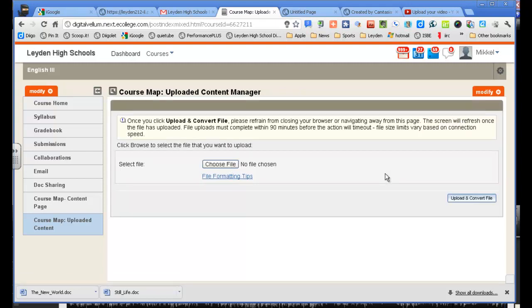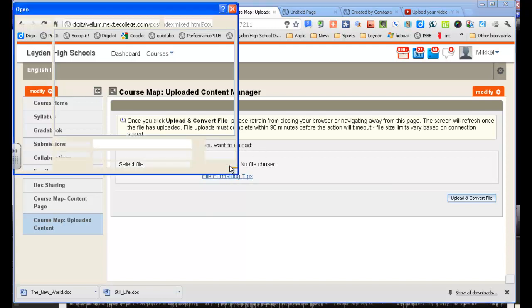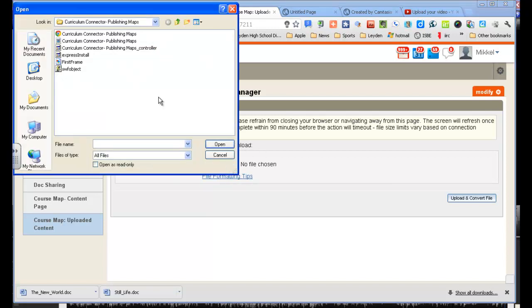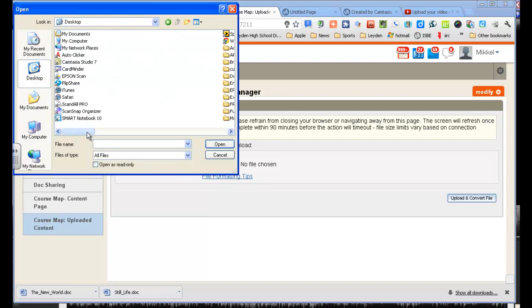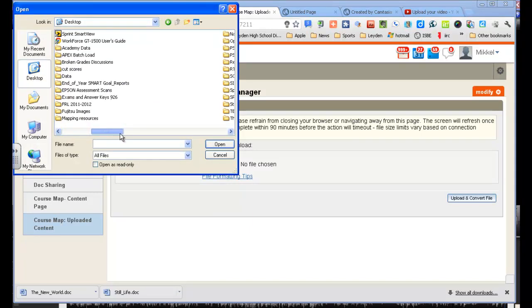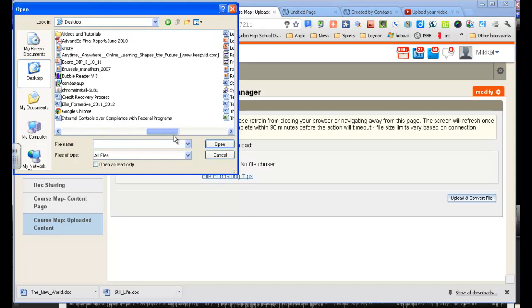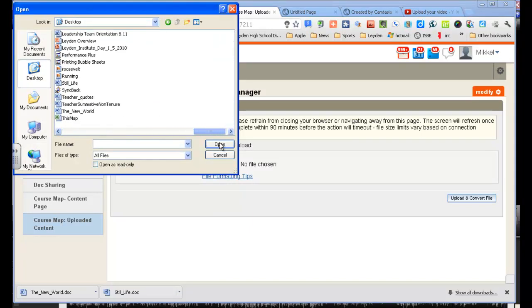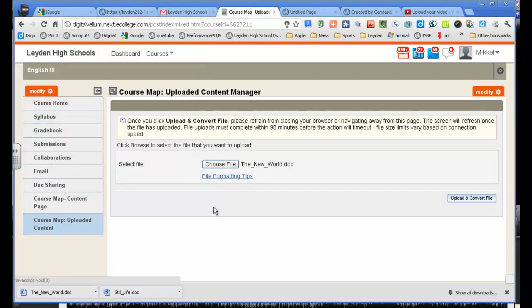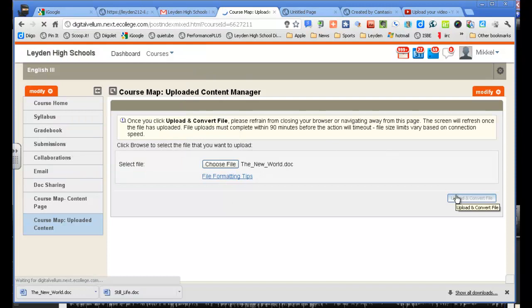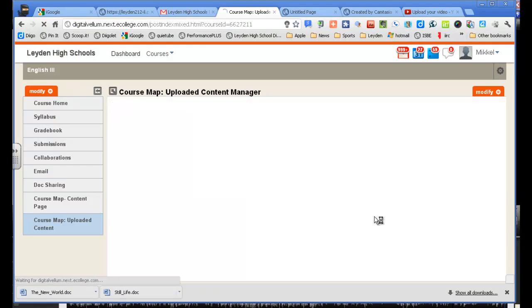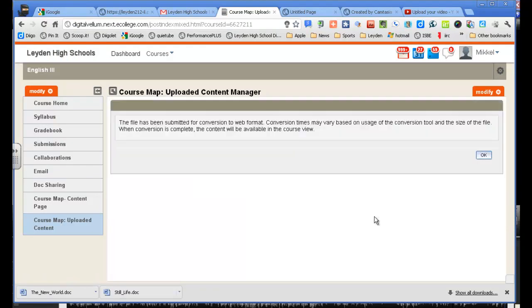And here you have a standard attachment menu. I need to choose the file. I think I saved it on my desktop, As the new world. And then upload and convert files. Sometimes it takes a little while for it to upload and then convert over. Hopefully not too long.